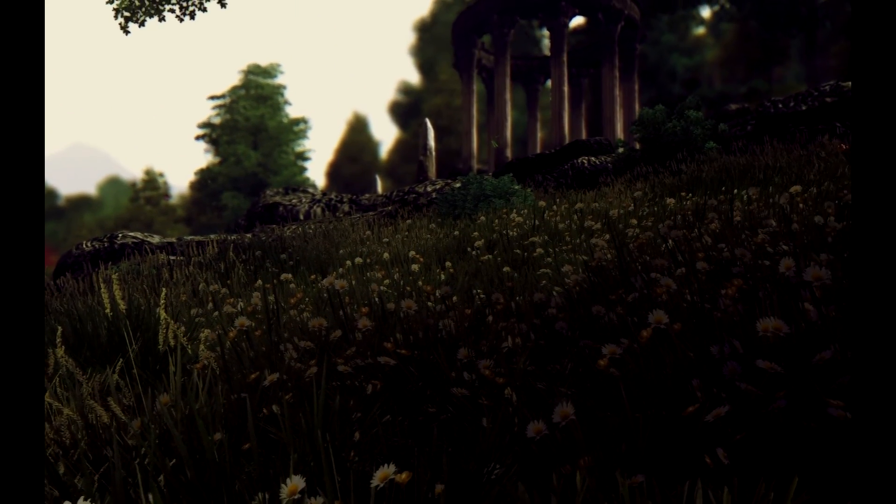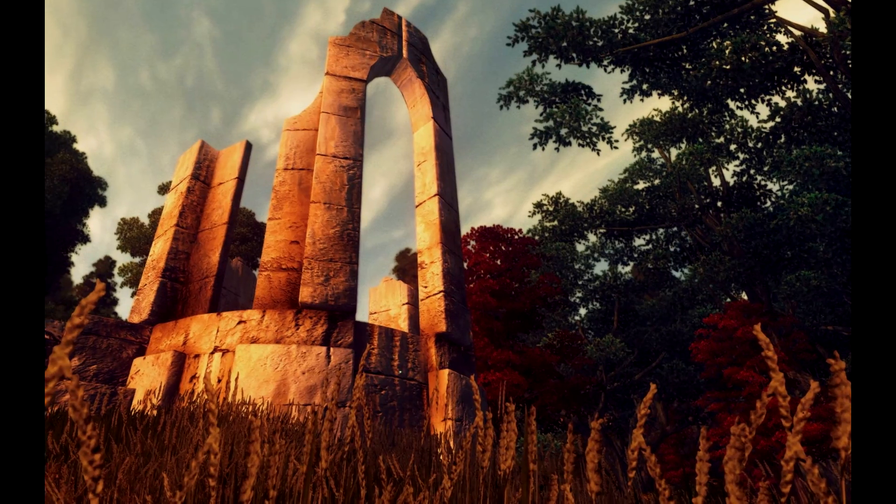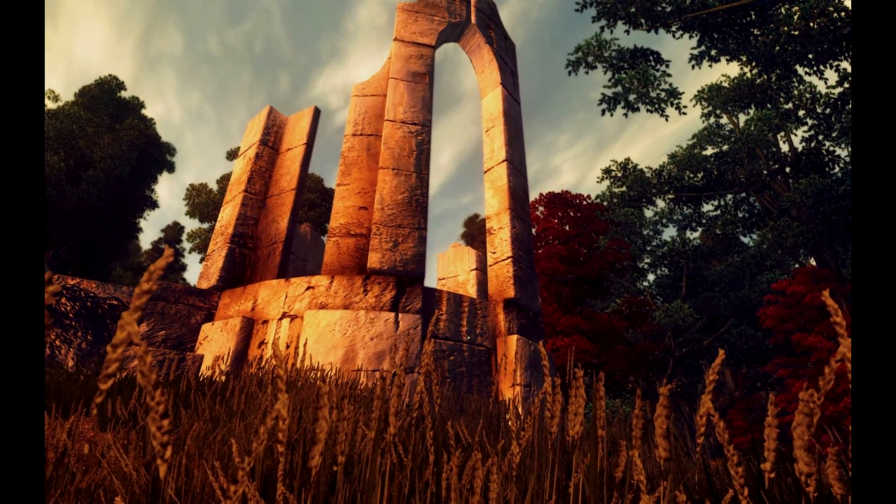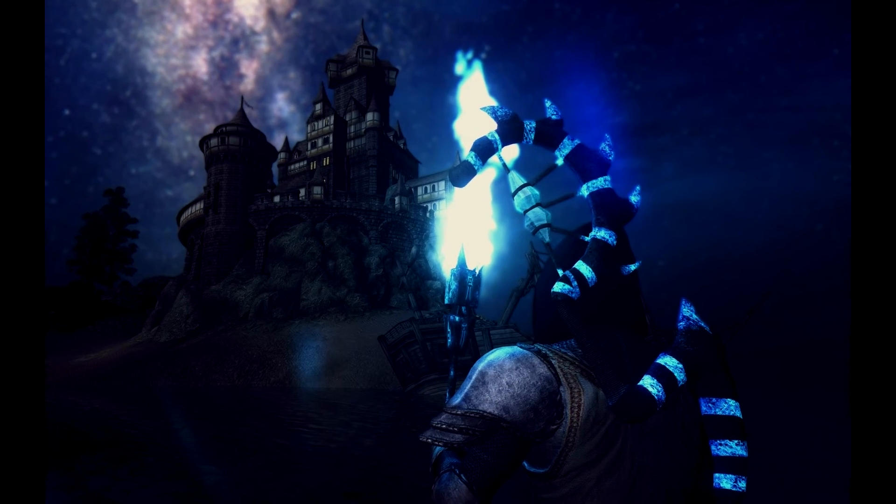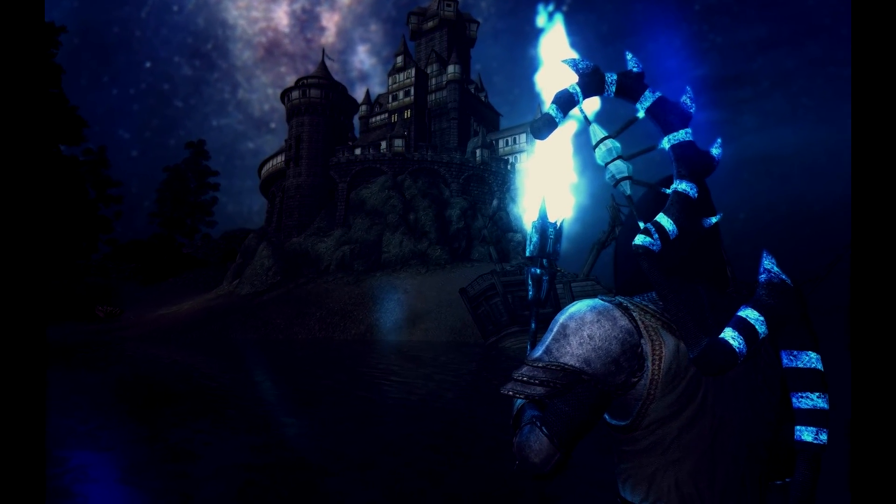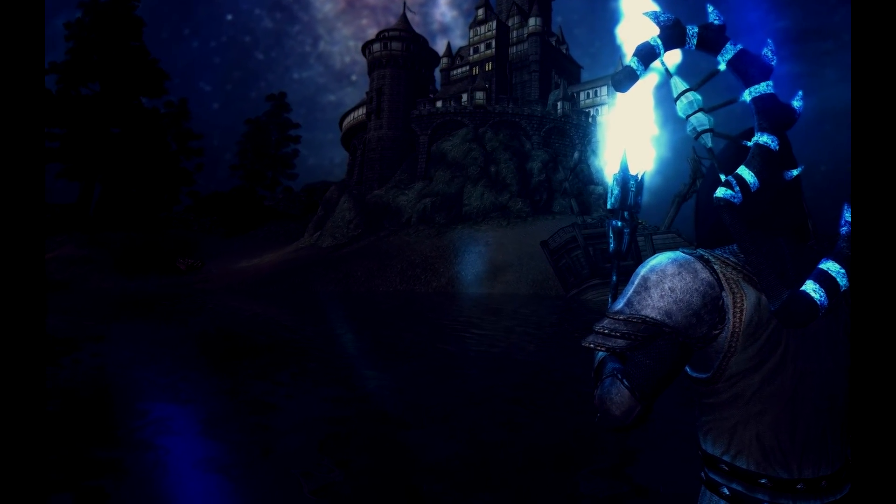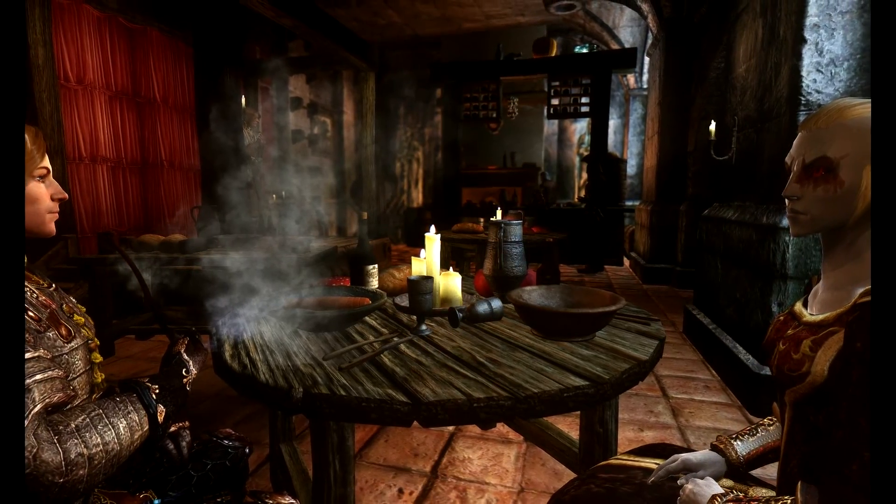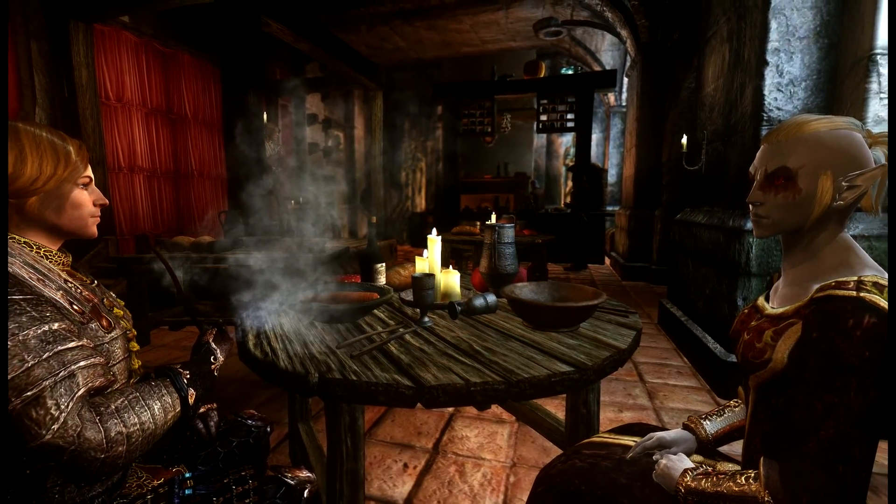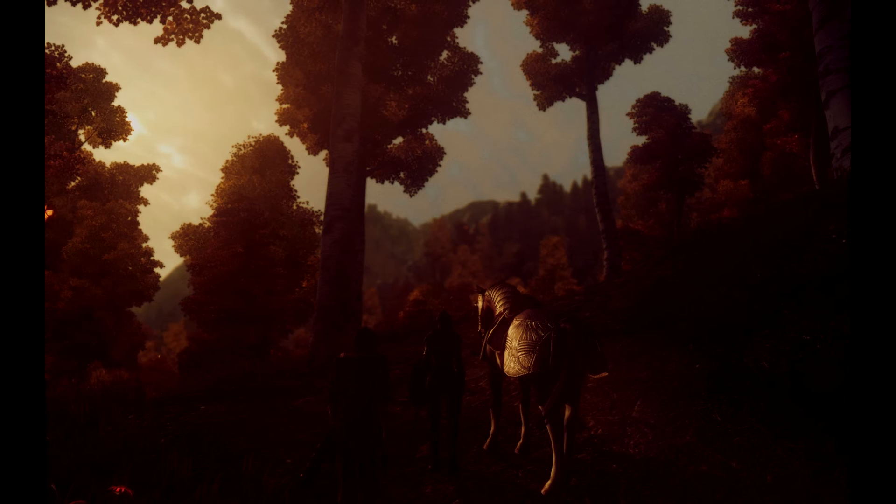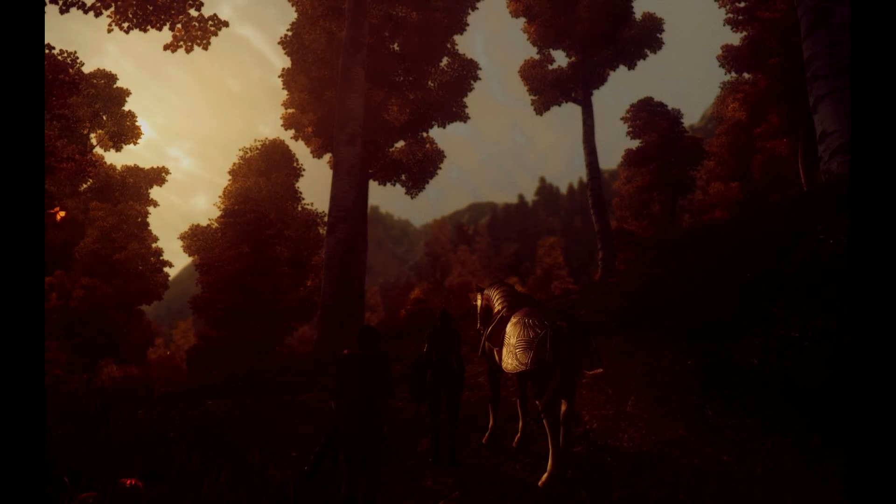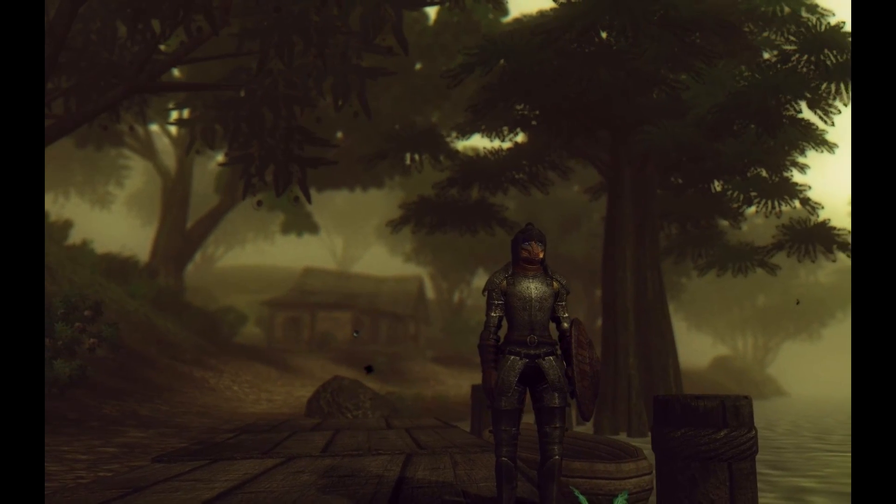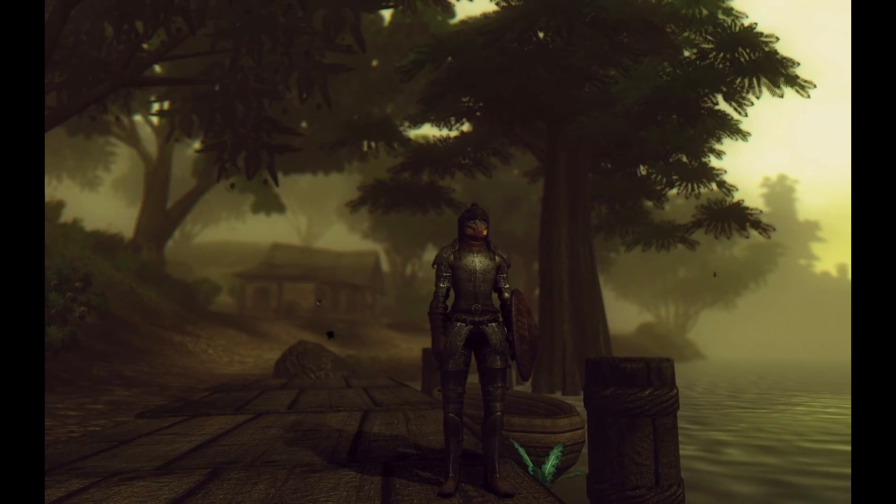If you don't know what ENB is, it's a graphics mod that improves the visuals overall by adding in new things like lighting, ambient occlusion, and all sorts of really cool shaders. It comes at a pretty hefty performance cost, so unless you have a beast of a computer and you don't mind playing at lower frame rates in some areas, I wouldn't recommend it. But if you are interested in getting ENB installed, then here are some instructions to do so.